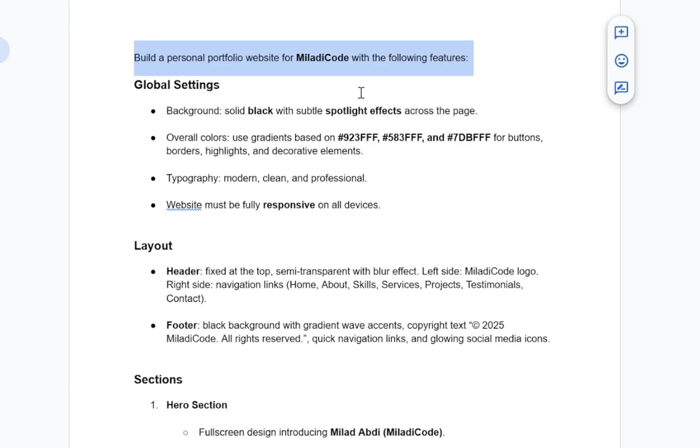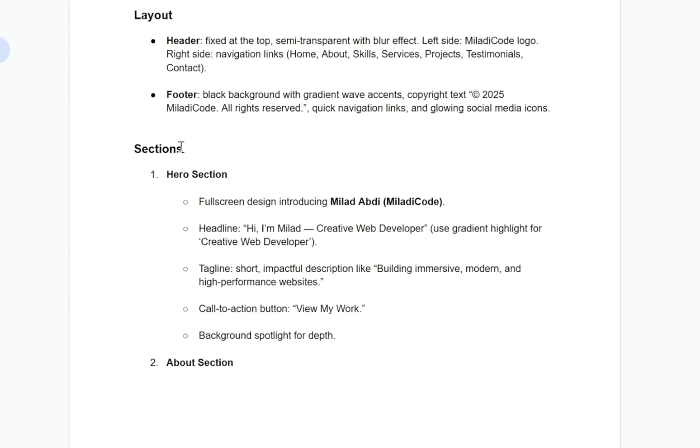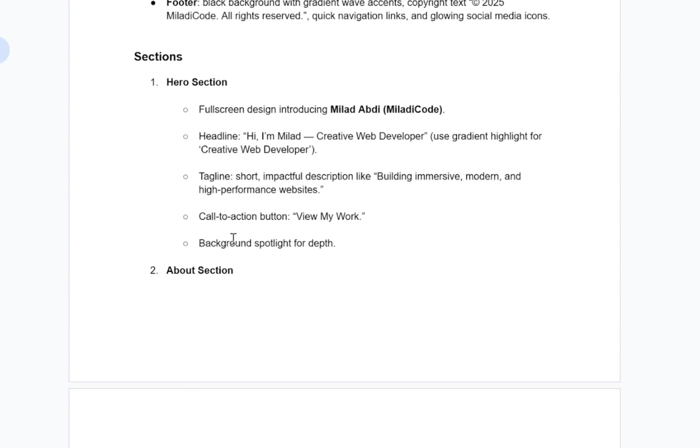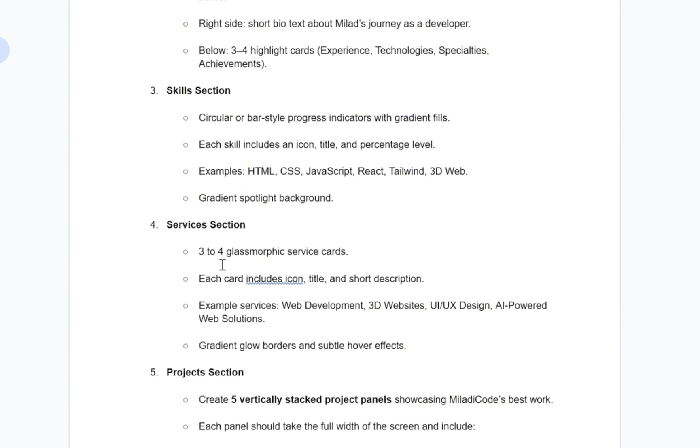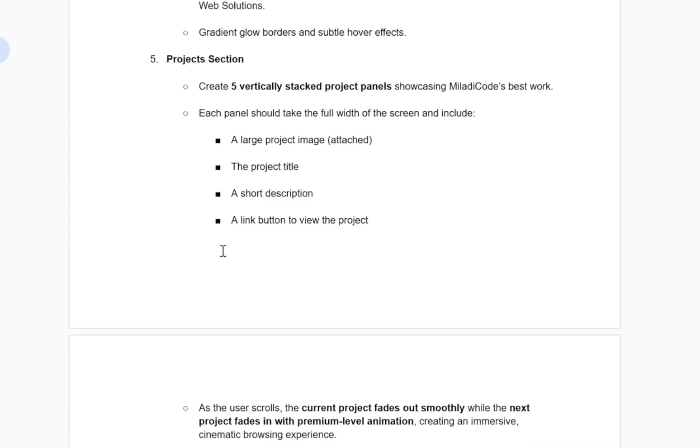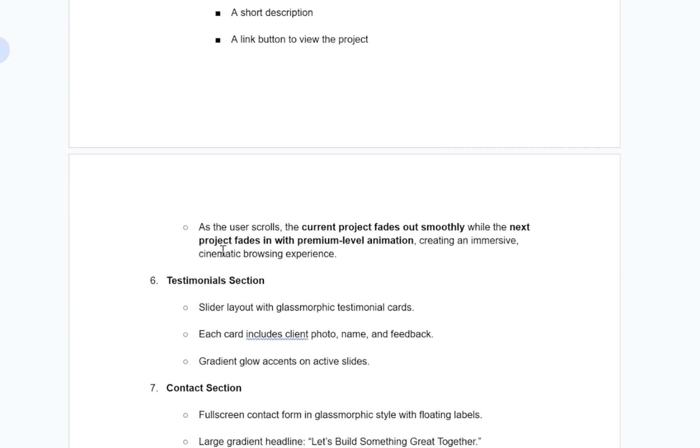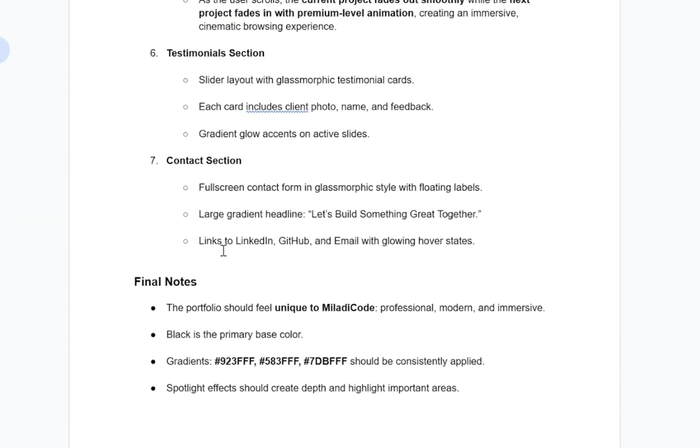The prompt instructs, build a personal portfolio website with the following features. I have defined the global settings, layout, and sections, including Hero section, About section, Skills section, Services section, Project section, Testimonial section, Contact section.